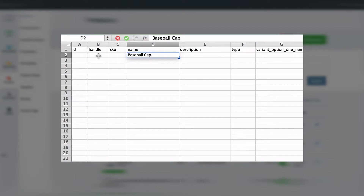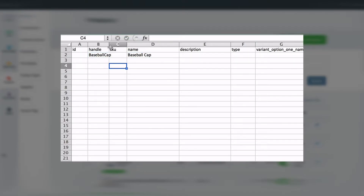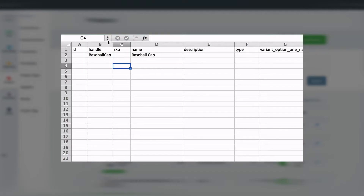Remember, the handle must not have spaces in it. I'll attach a unique SKU to this product and give it a description.